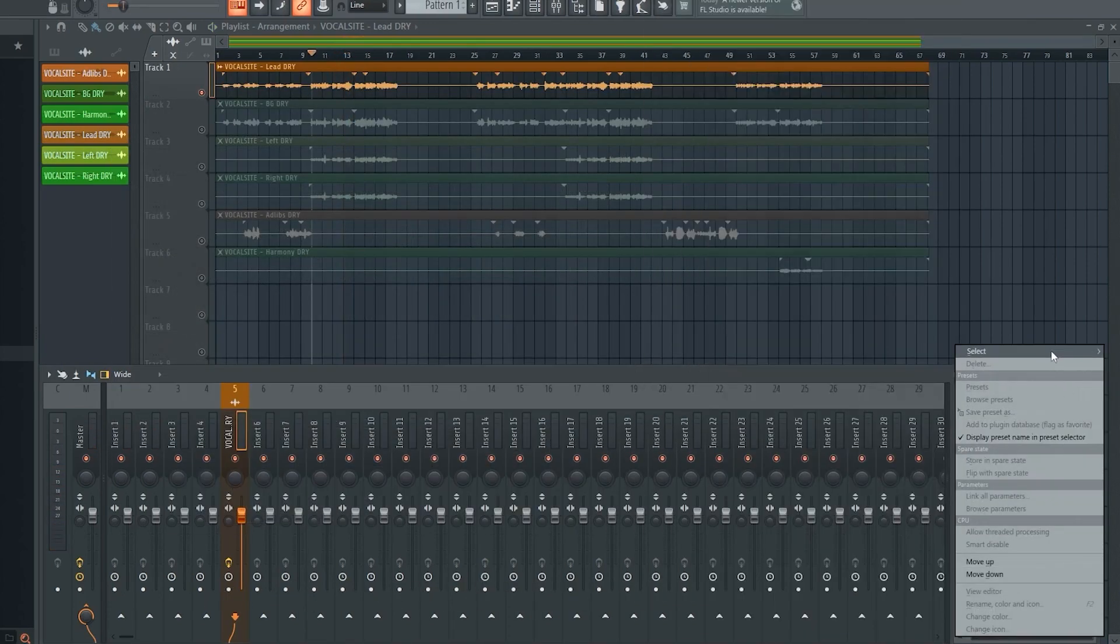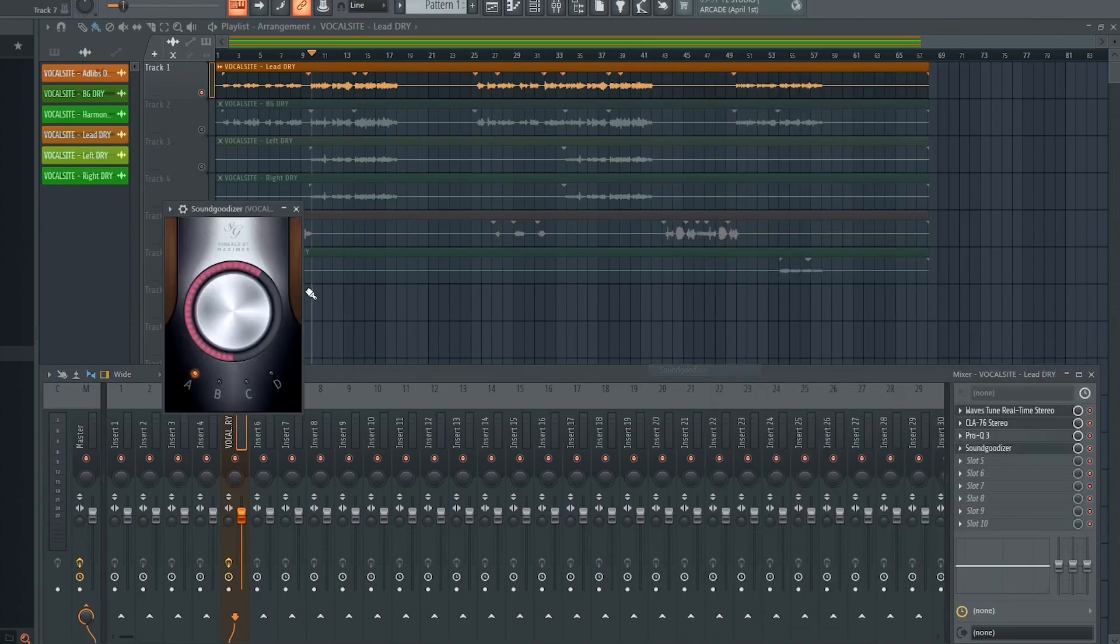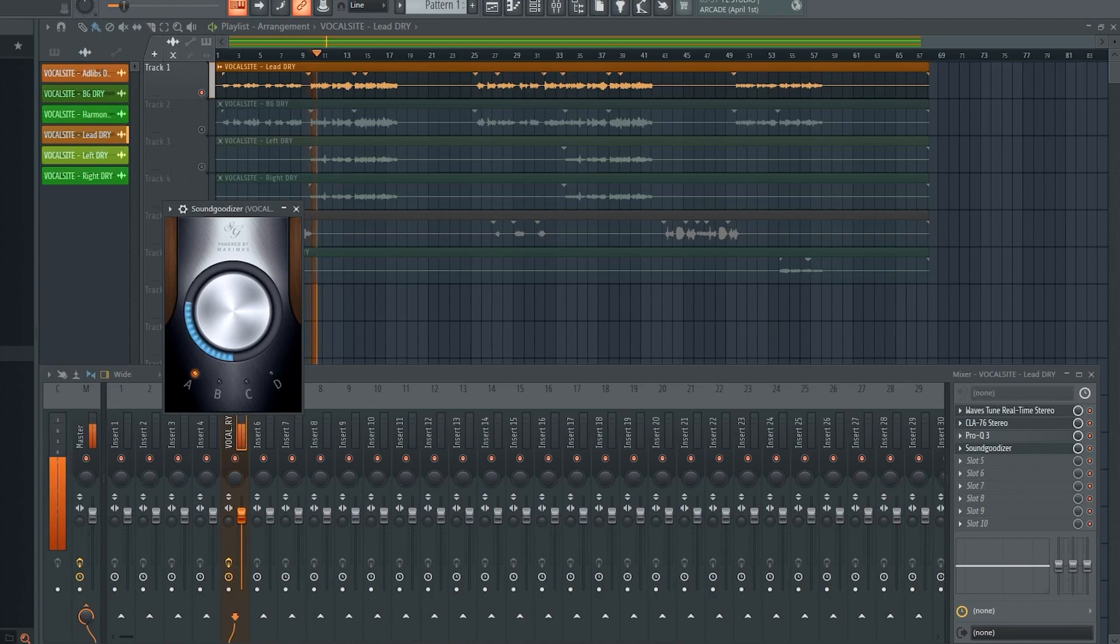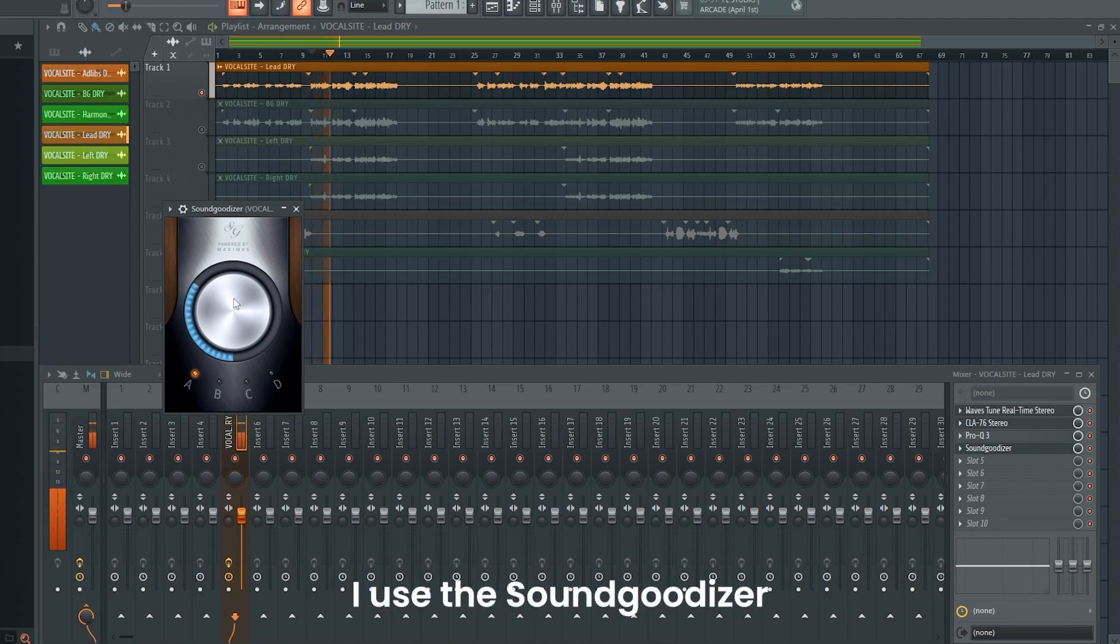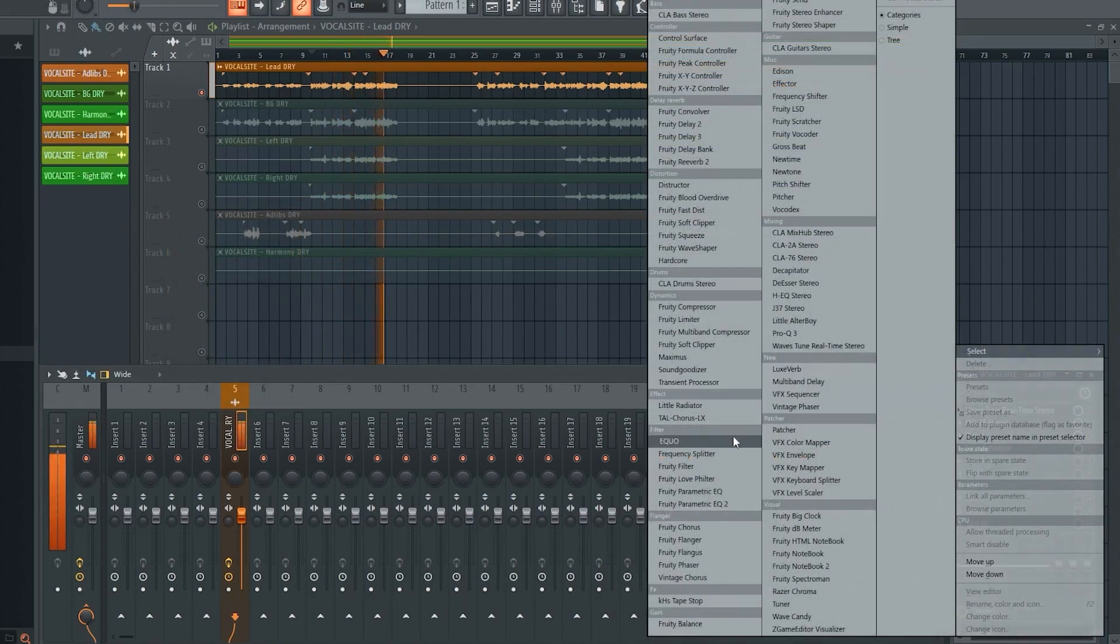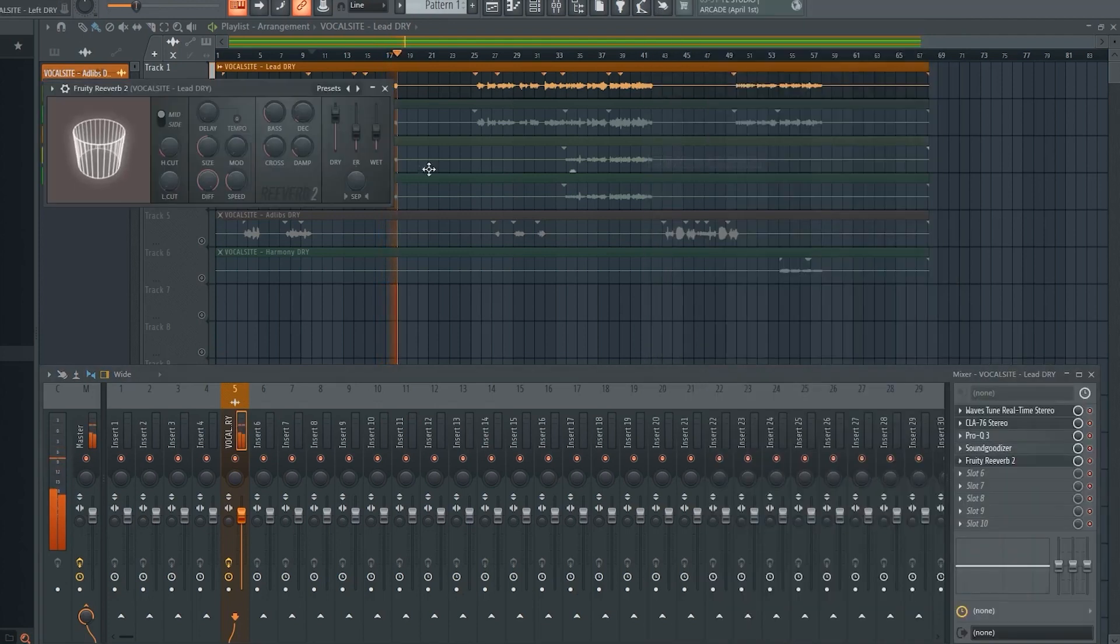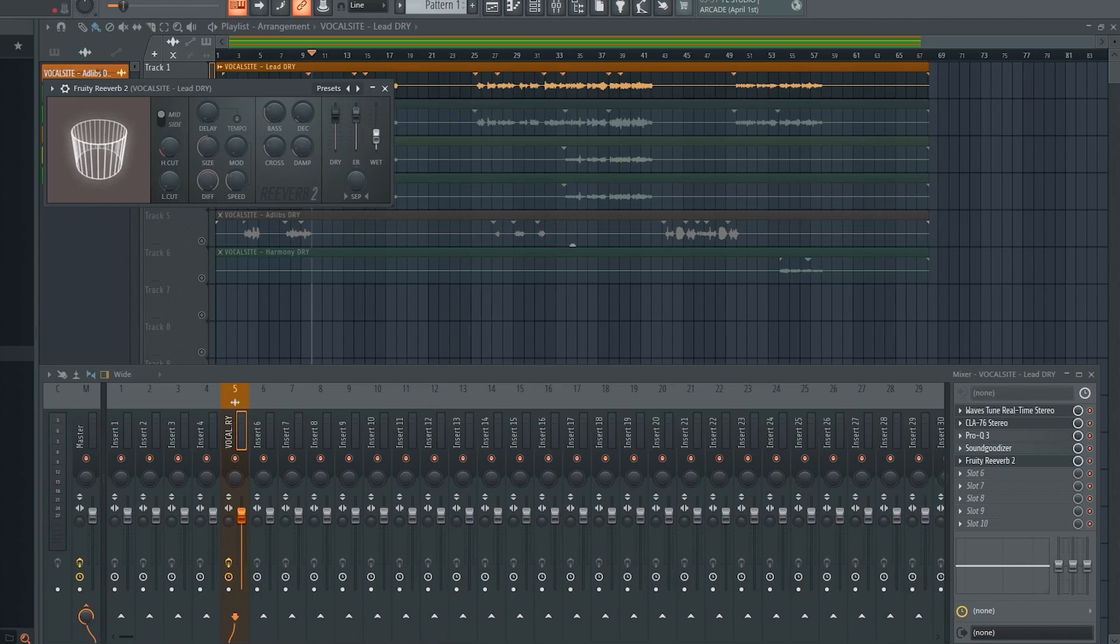The next thing I add is a multi band compressor. This gives it the polished radio sound. The finishing touch to our lead vocal is a reverb. I almost always use the built in reverb and play around with the settings until I have a sound that I like.